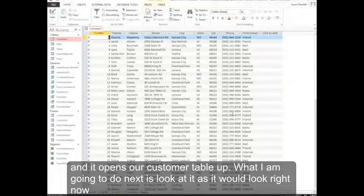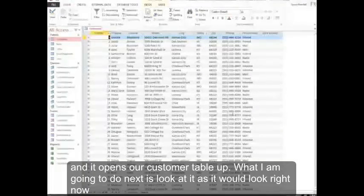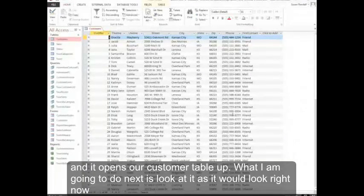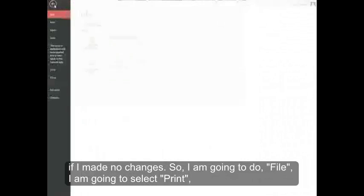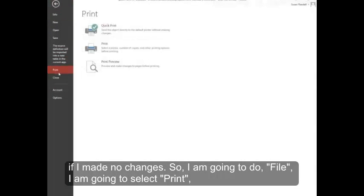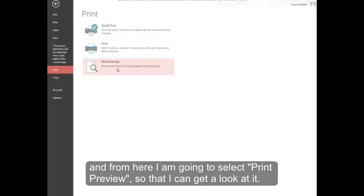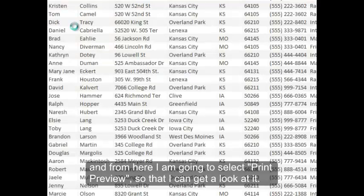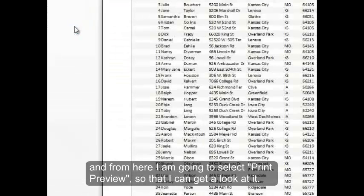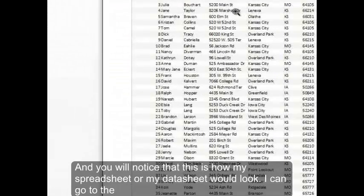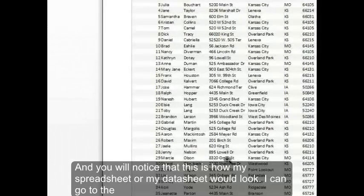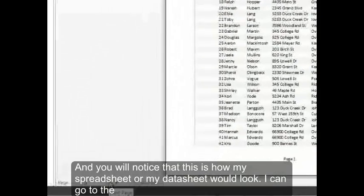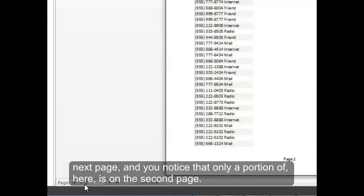What I'm going to do next is look at it as it would look right now if I made no changes. So I'm going to do File, I'm going to select Print, and from here I'm going to select Print Preview so that I can get a look at it. And you'll notice that this is how my spreadsheet or my data sheet would look. I can go to the next page. And you'll notice that only portion of it here is on the second page.